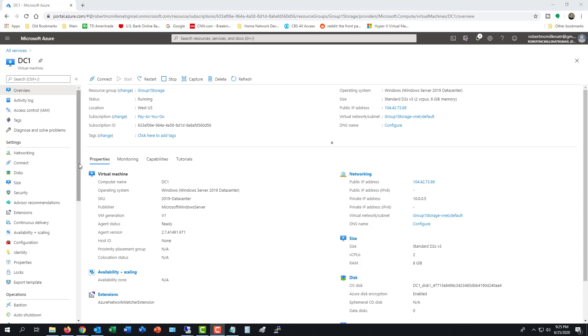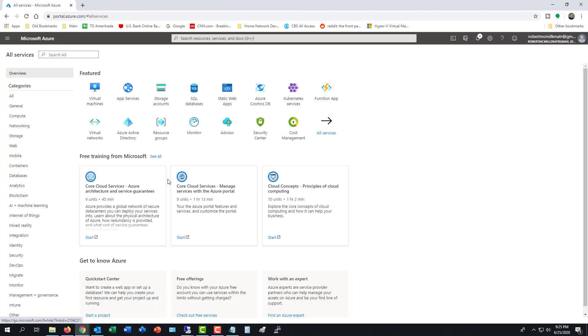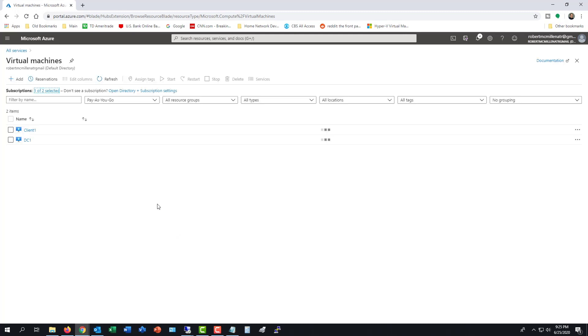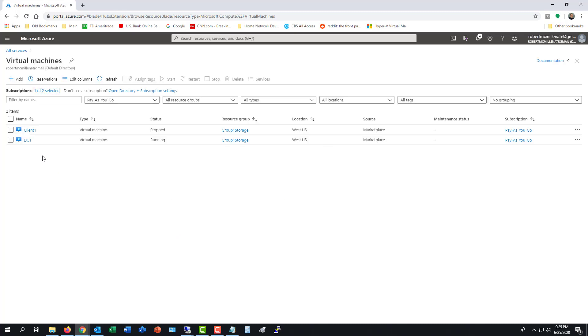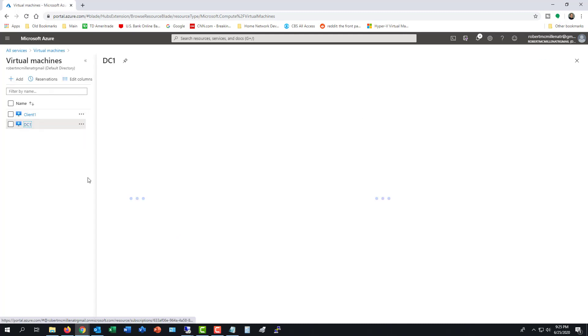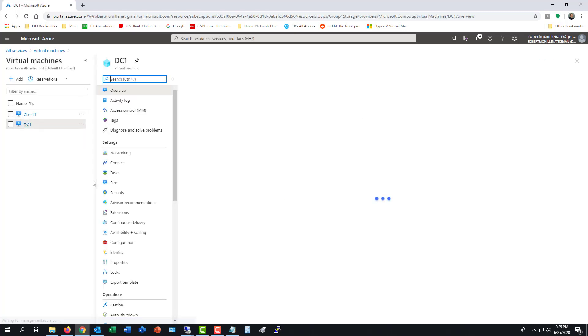I'm logged into Azure and I'm in the properties of one of my domain controllers. I got there by going from all services to virtual machines, and then I clicked on the virtual machine that I wanted to change.